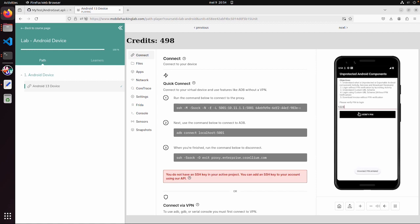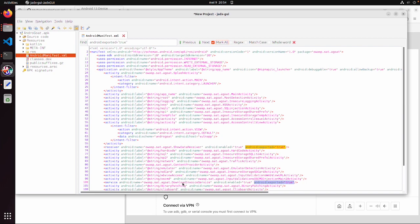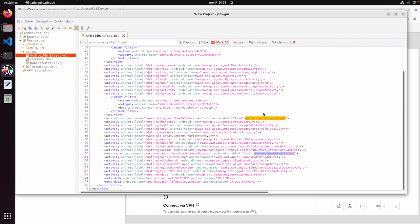But if we open this Android manifest for this application in JADX, there are two exported activities. One is a service related to the download of the invoice. But we are looking for an activity. There is no activity with exported true. But there is one activity with an intent filter. So implicitly this one also is an exported true.